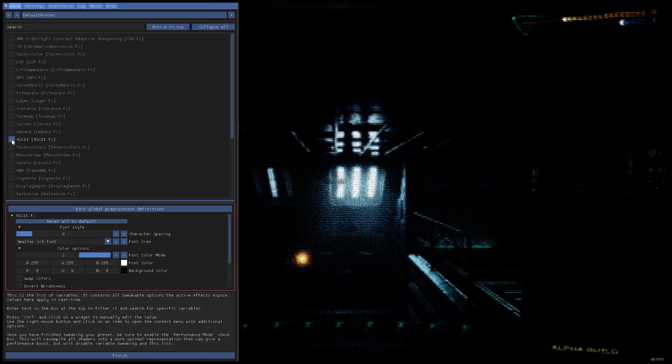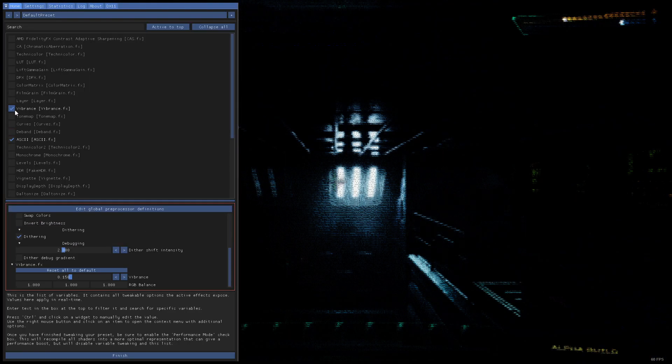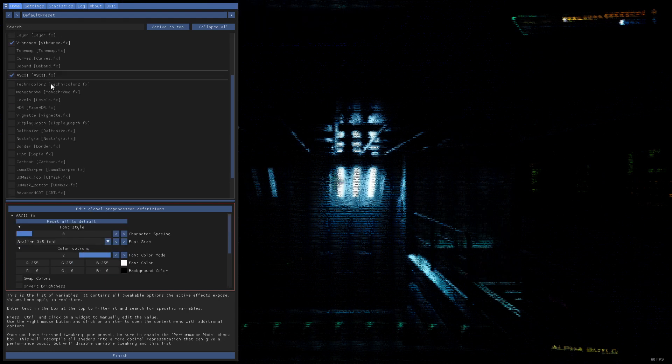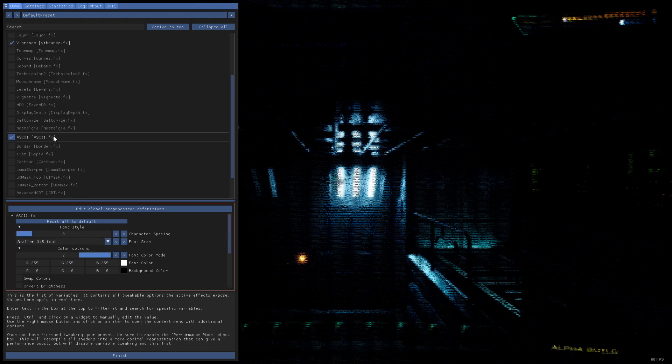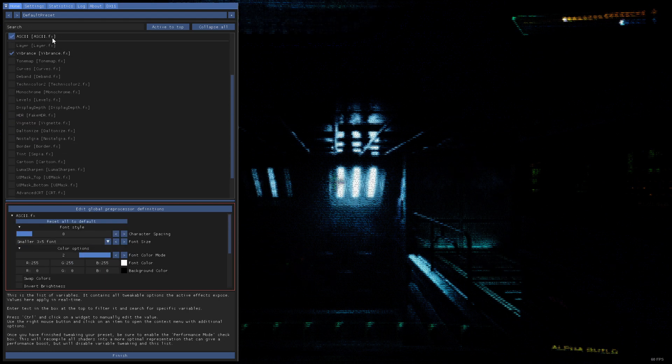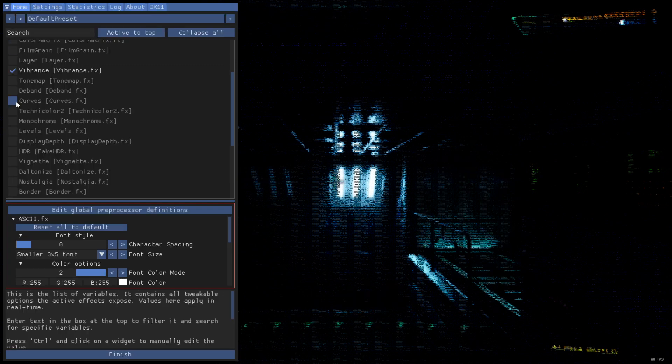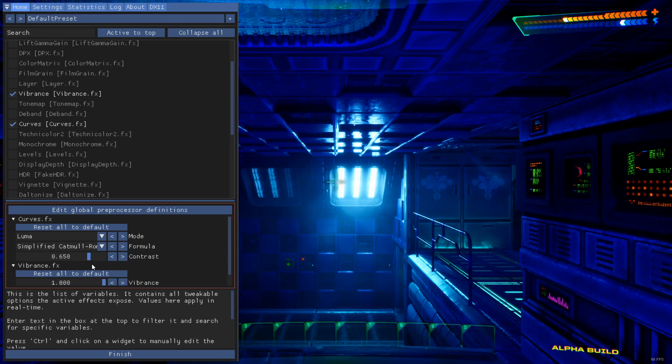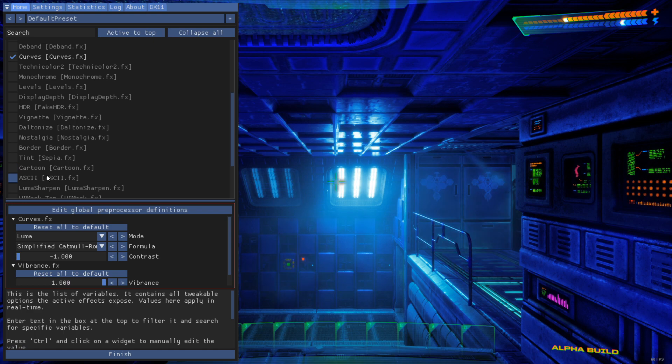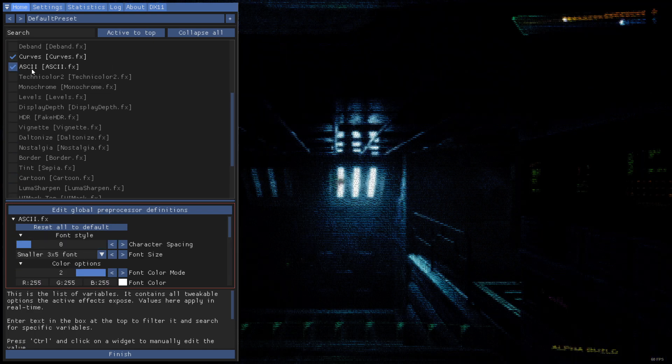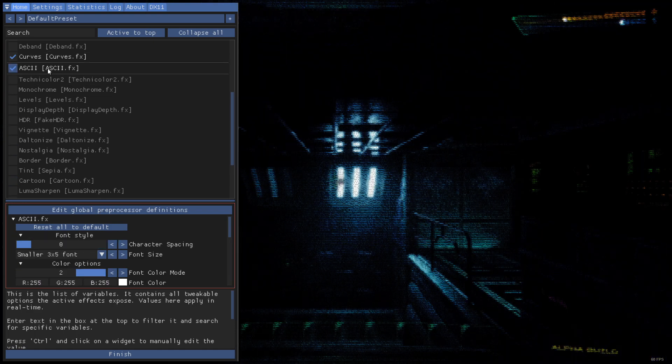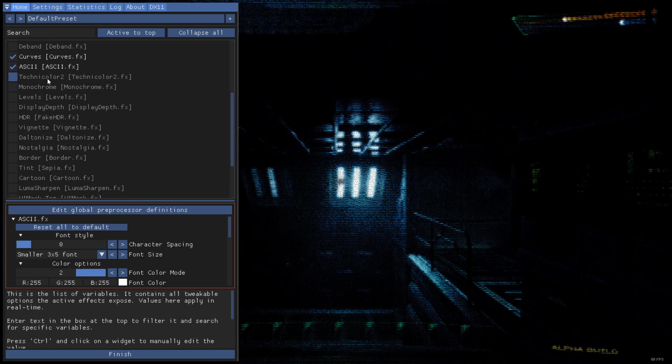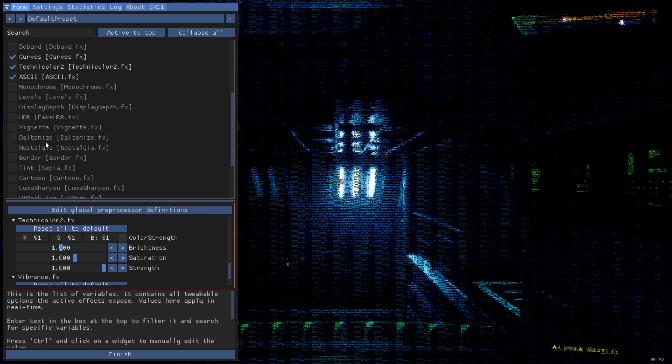Let's give it some, I don't know, Vibrance first. Man, I really wonder, can we... Oh, we can drag and drop them to change the order of things. Cool. So let's play around with Curves to make this much brighter. And now ASCII. Right, so we do want ASCII to be at the bottom. And Technicolor also helps.